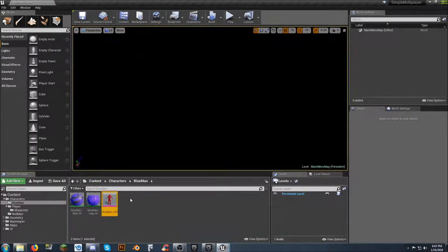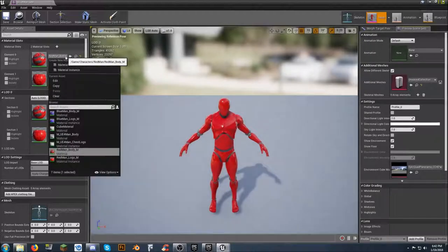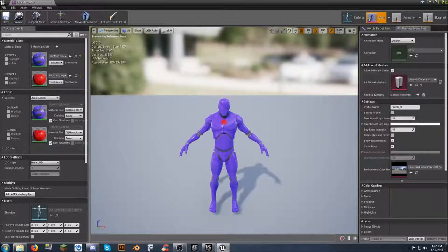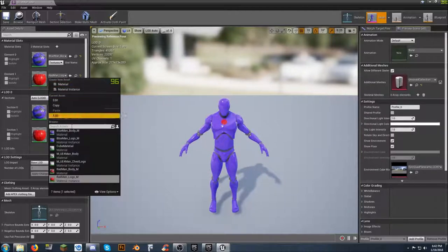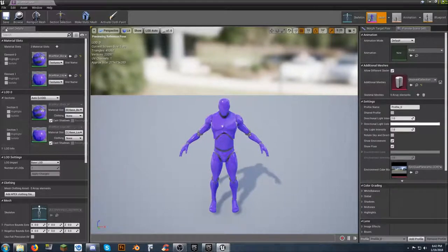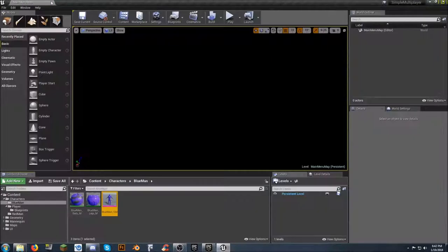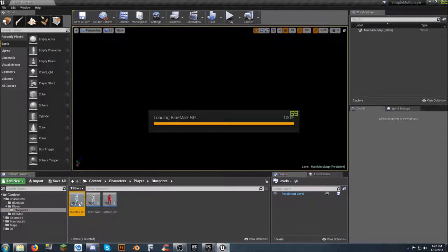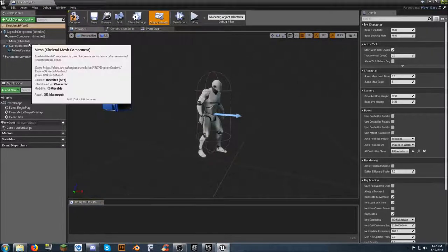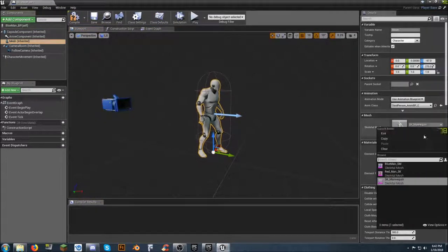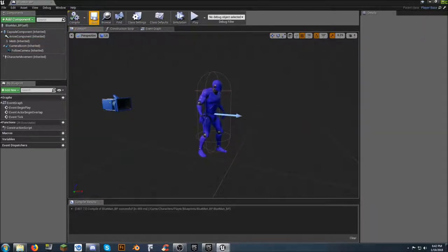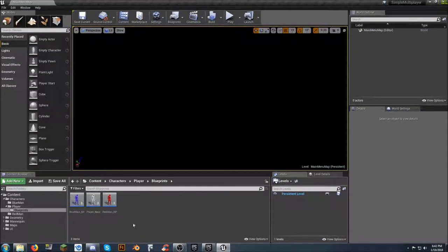Now I want to go into blue man logo. Since we saved our color, all we have to do is select it, hit OK and save — and that is done. Now double-click on our blue man skeletal mesh, come to the material slot, change blue man body and also change the logo to blue man logo. We now have a blue man. Go back into our blueprints, open blue man underscore BP, click on the mesh, and change it to blue man. Compile and save.